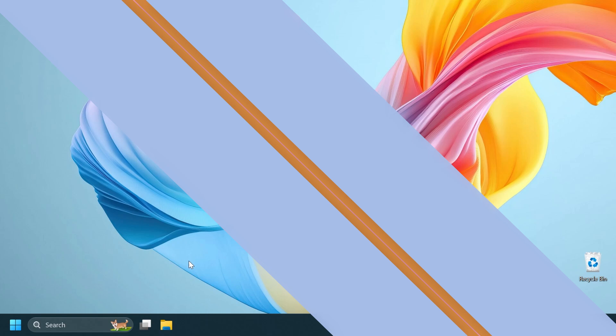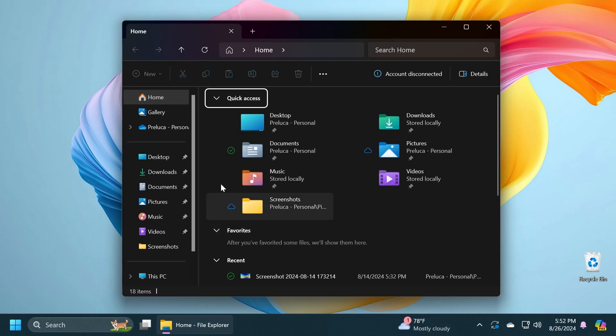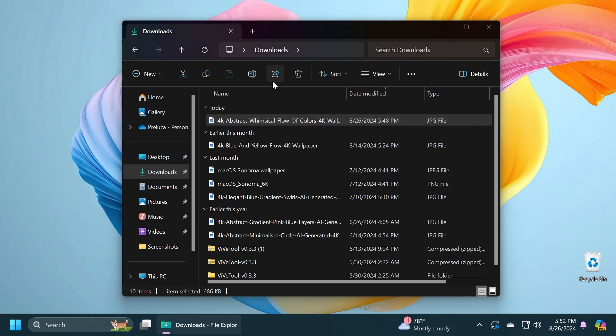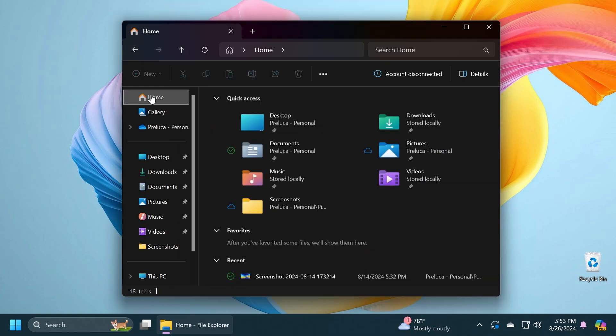First of all, we have some features that are gradually rolling out. For example, related to the Windows Share section: if you're trying to share a file, you can now share content to your Android device from the Windows Share window. To do this, you must pair your Android device to your Windows PC using the Link to Windows app on your Android device and Phone Link on your PC via this new section in Nearby Sharing.